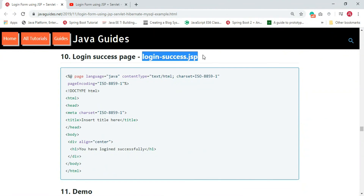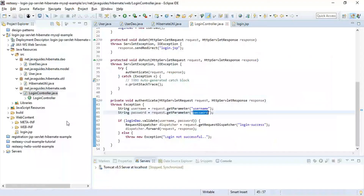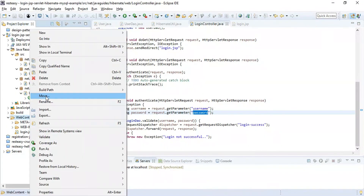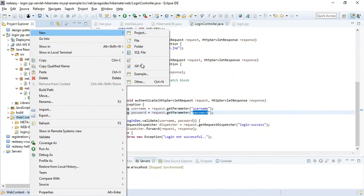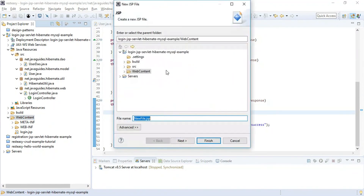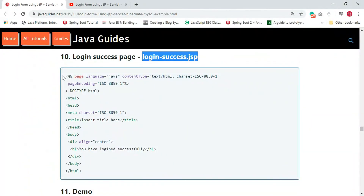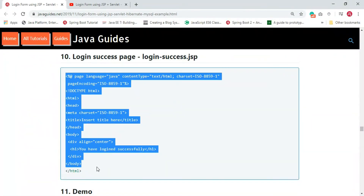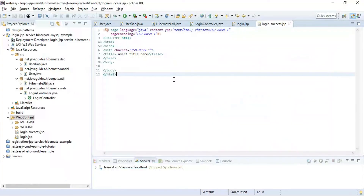Now let's create the login success JSP page. Right-click on the WebContent folder, choose JSP file, and name it 'login-success.jsp'. This is a simple JSP page that will be displayed once the user has successfully authenticated with the database credentials.